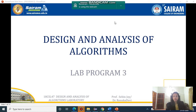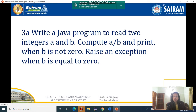Hello everyone. We will be discussing the Lab 3 program, which is divided into two subdivisions: 3a and 3b. We will discuss the 3a program first. Write a Java program to read two integers a and b, compute a divided by b and print when b is not 0, and raise an exception when b is equal to 0.